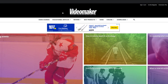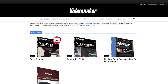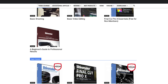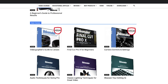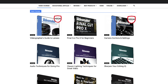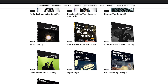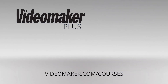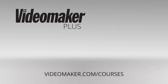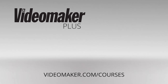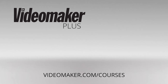Continued learning and practice, as well as taking refreshers on the basics, will help keep your skills sharp. Check out our video courses to stay on top of your game. Find a course by visiting videomaker.com/courses or click the link in the description.